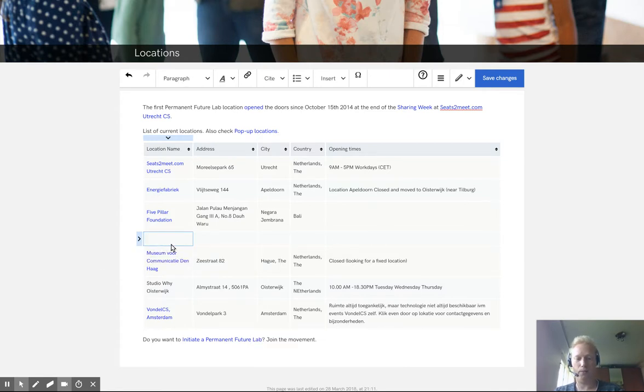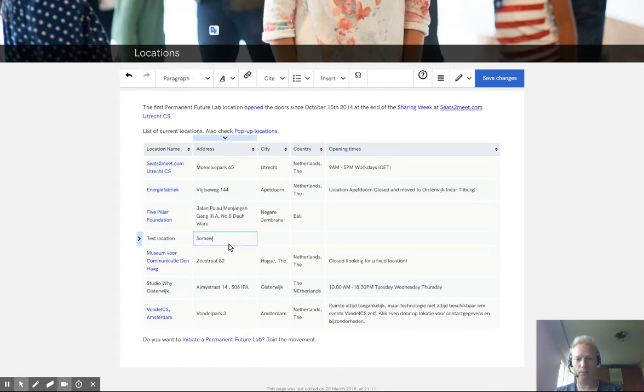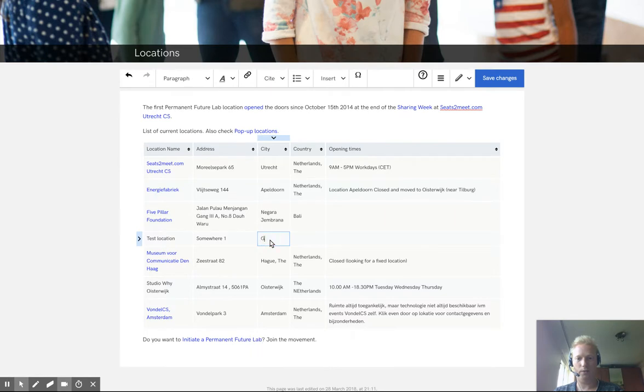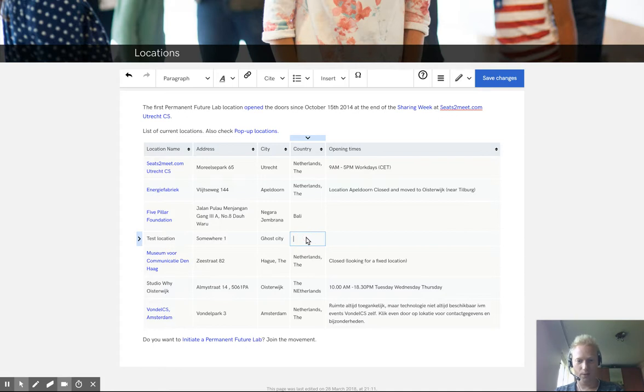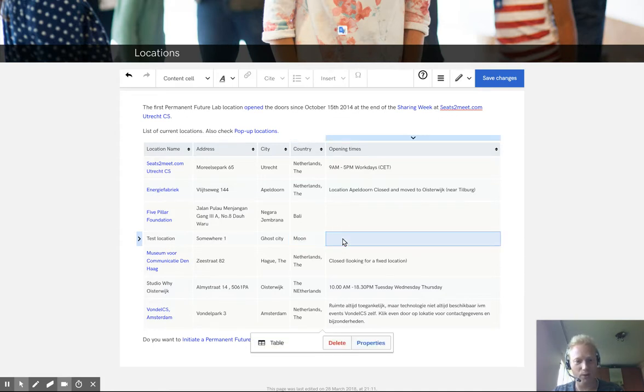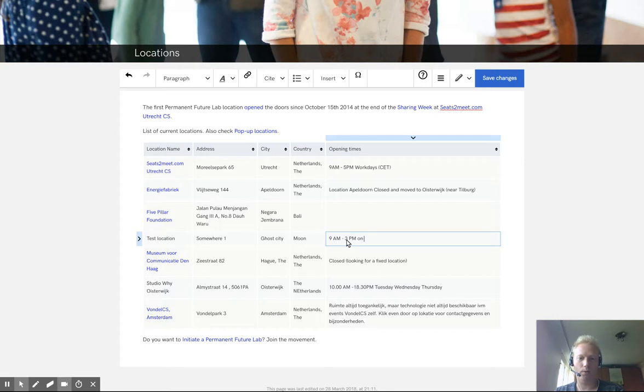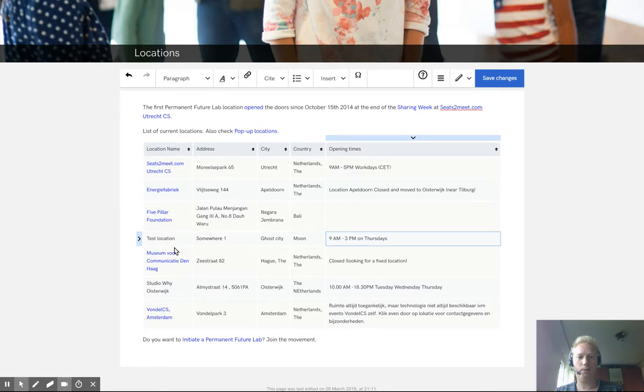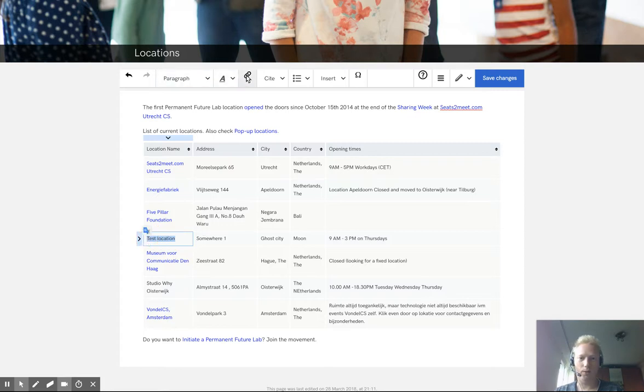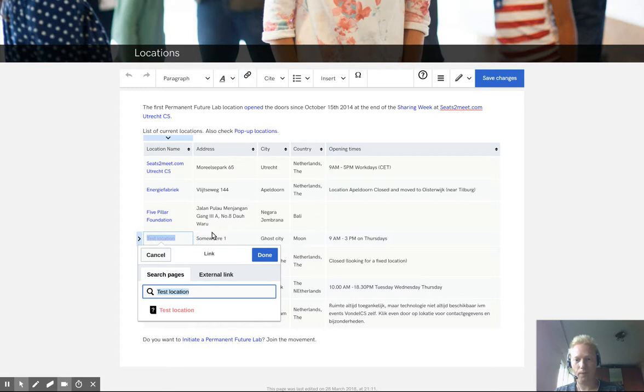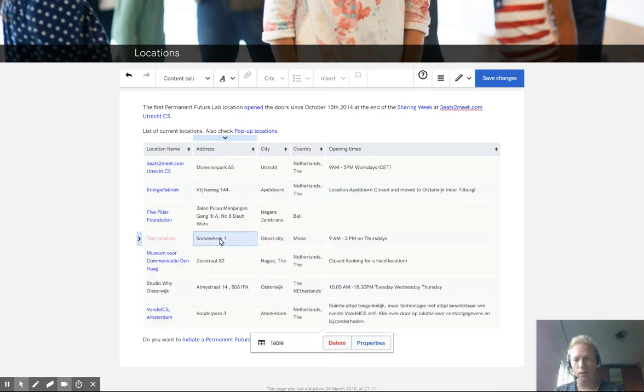Now I have an empty row where I can add details. For example, test location and the address is somewhere number one in the city, ghost city and in the country. Yeah, let's say the moon, it's not a country, but hey. The opening times, it's open between 9 a.m. and 3 p.m. on Thursdays. So now I've added a location, but of course we need to link this test location. So I go create link and you see it's linking to test location. Done.